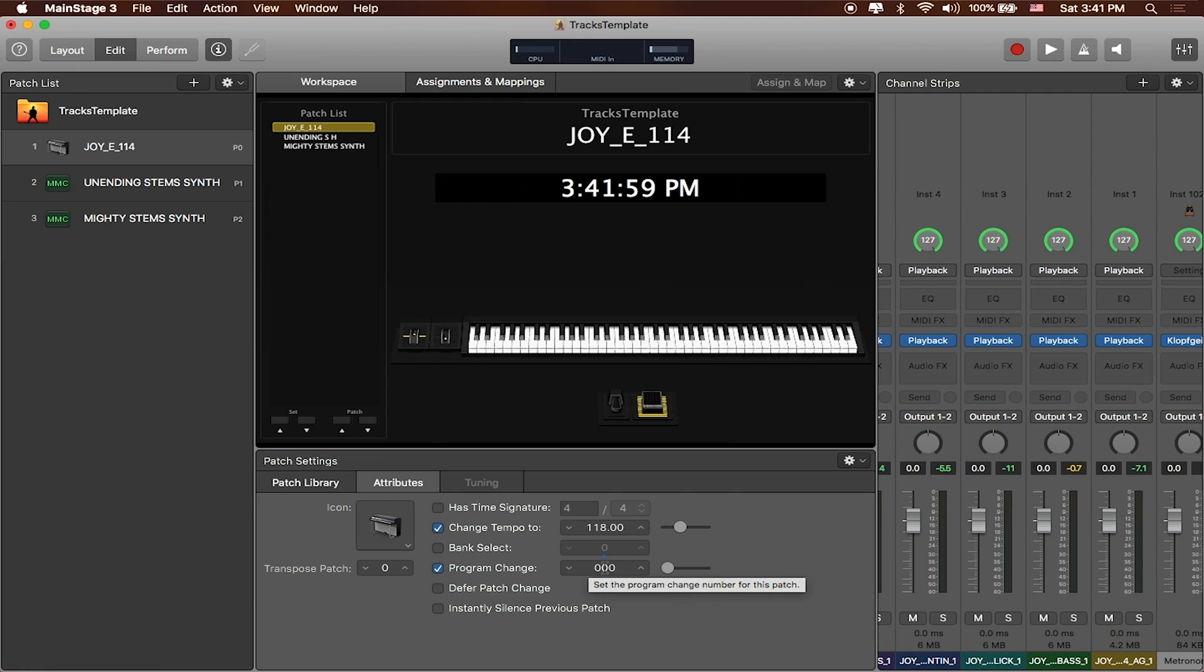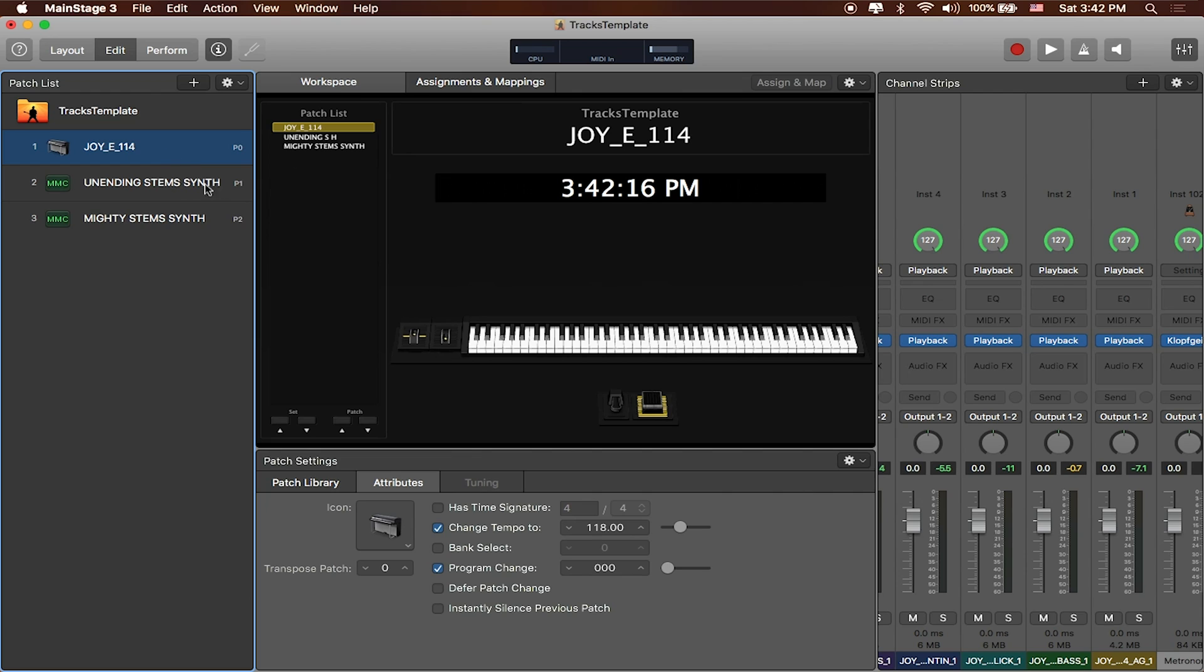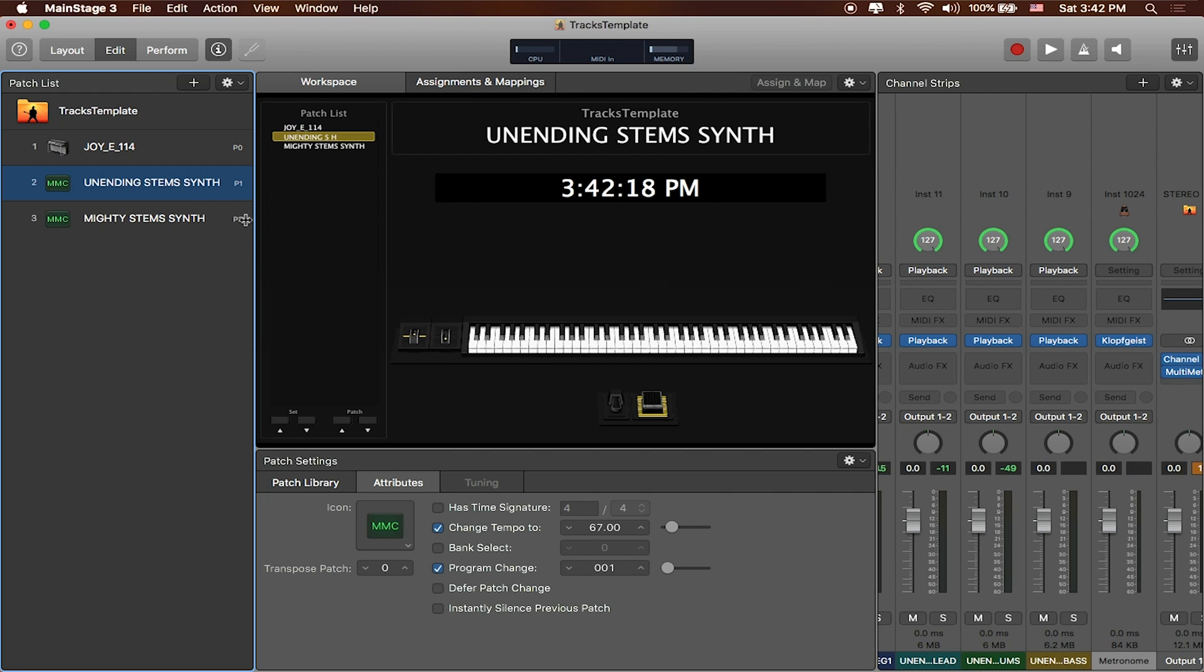These go all the way up to 127 or 128 depending on if your program changes start from zero or one. But in here I'm going to go ahead and make sure that all of my patch changes are set to the appropriate program change and it looks like they are.